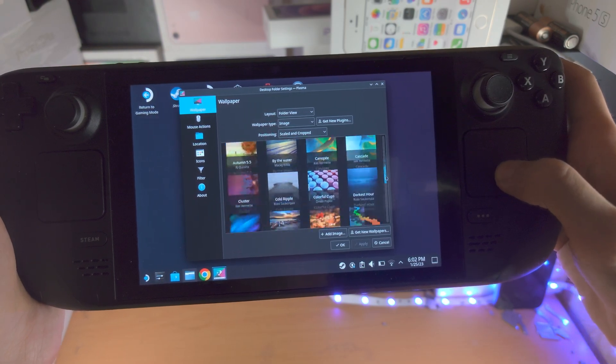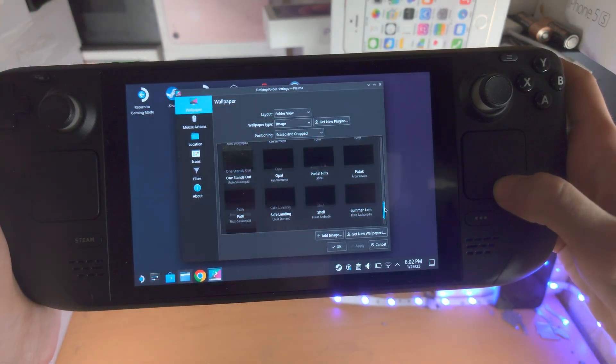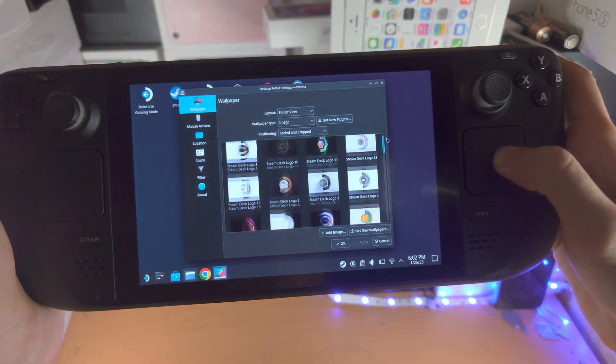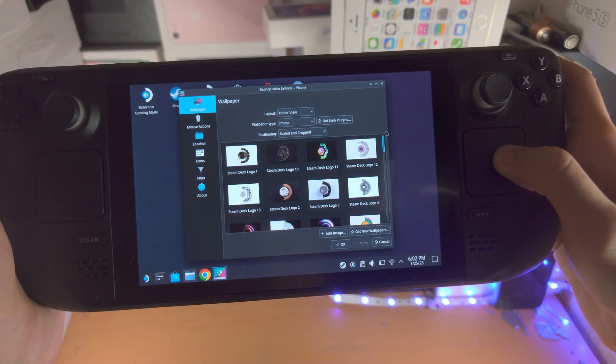We can scroll down and select whichever wallpaper you would like.